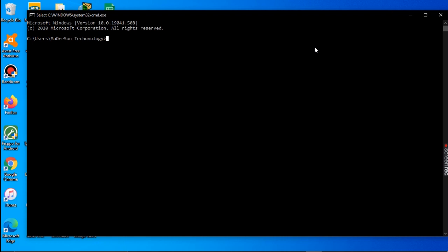Right, we are in our command prompt. We are on the user directory. We are on the user path and we want to create a folder. The first thing we need to understand is whether we want to create this folder in another folder or on our desktop.